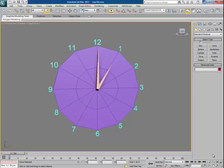Hey guys, this is Chandan Kumar from India and once again I am here with my new tutorial exclusively for CG Twitch Plus. This time I will show you how to do clock hands animation in 3ds Max.